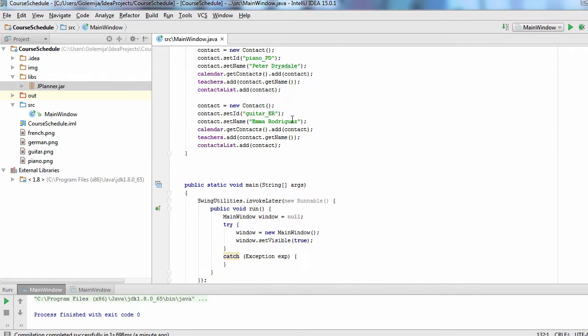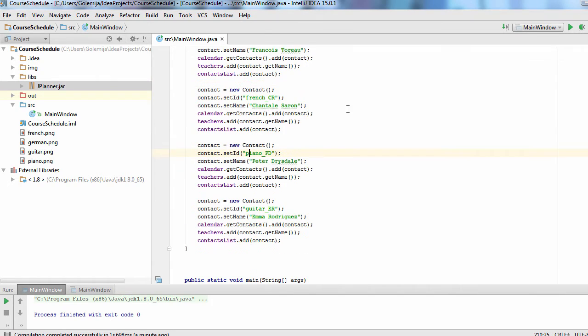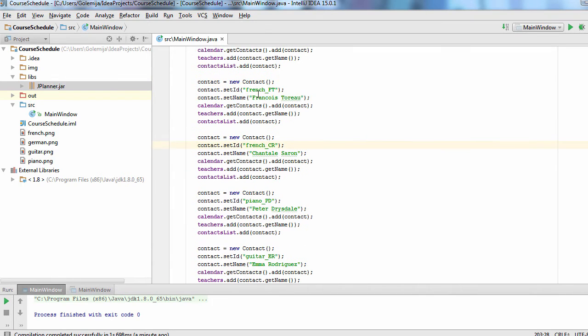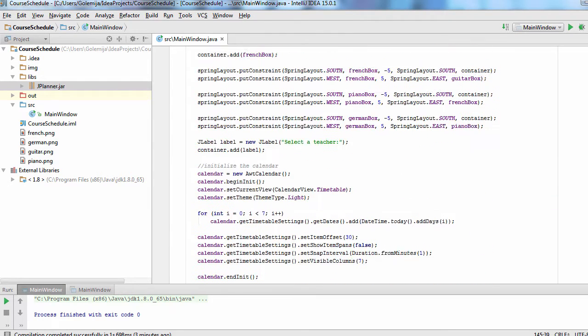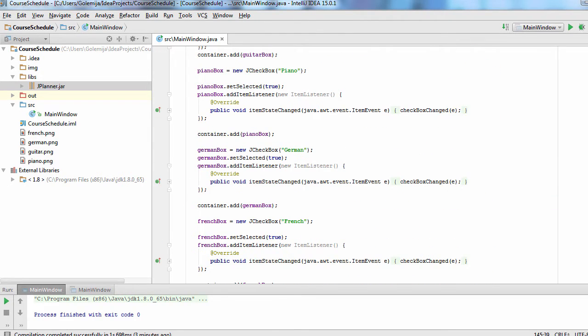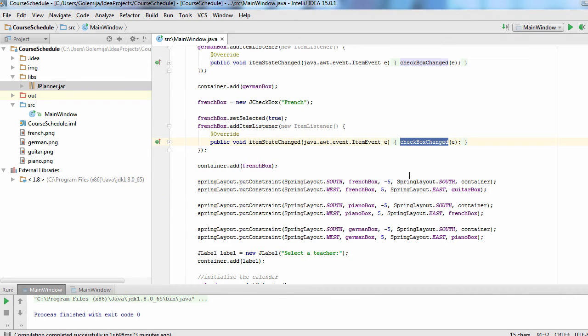What we want to do now is to filter the contacts according to the checkboxes. That is easy to do because the ID of each contact lets us easily recognize which is the subject. We have defined the listeners for the checkboxes and here is how we handle the actions.